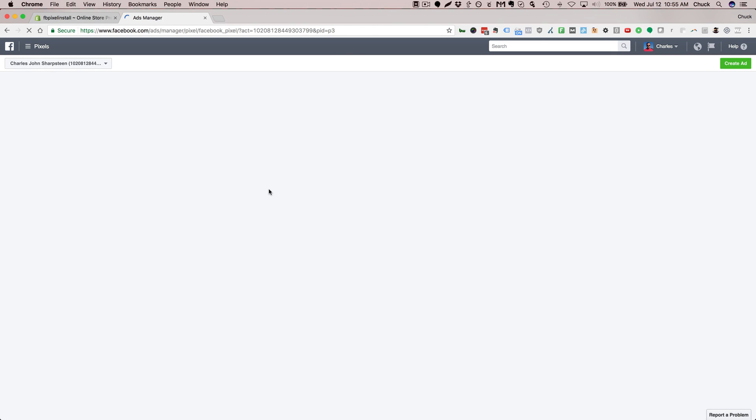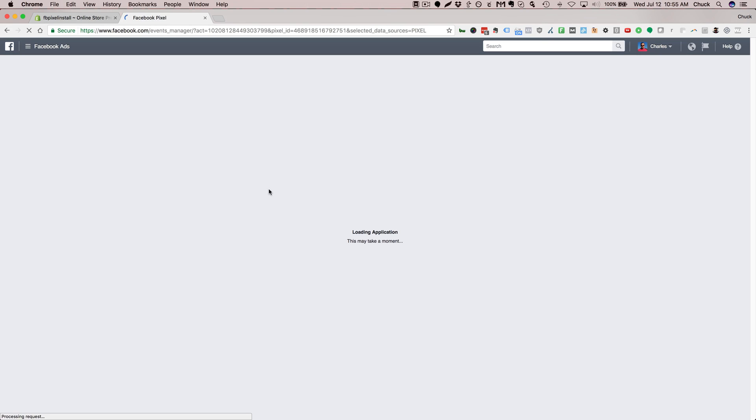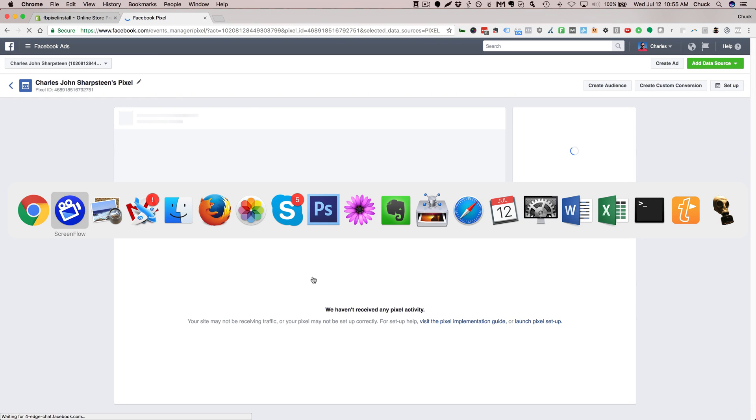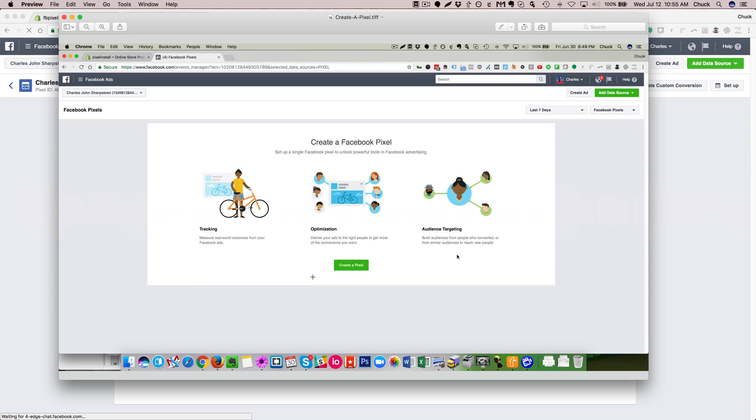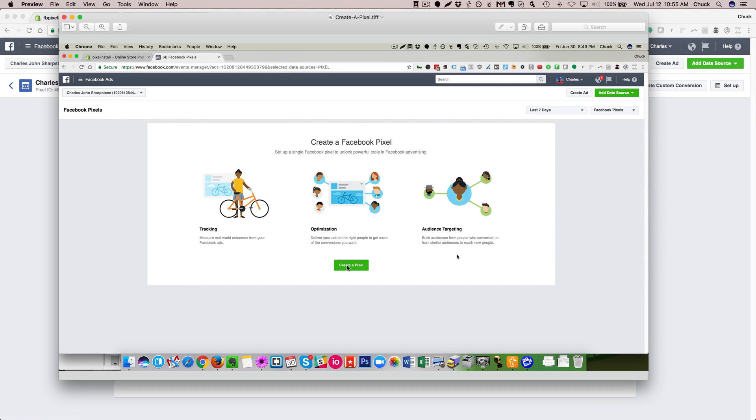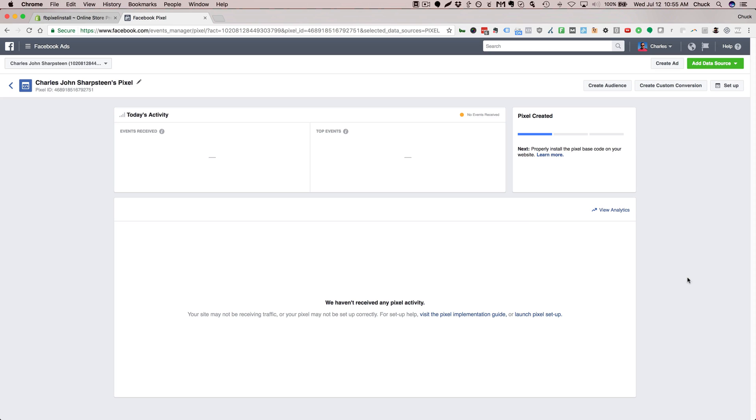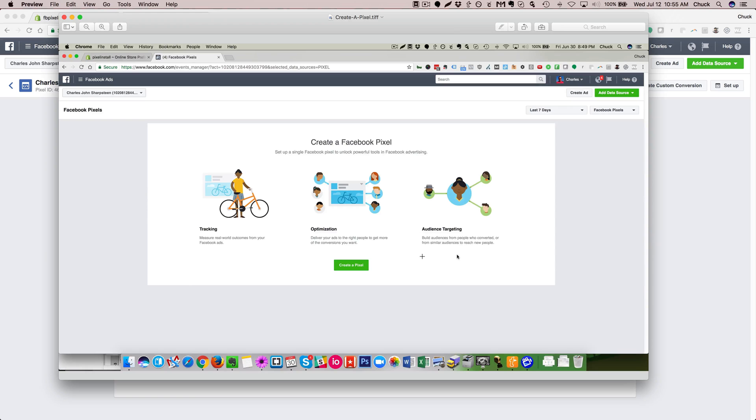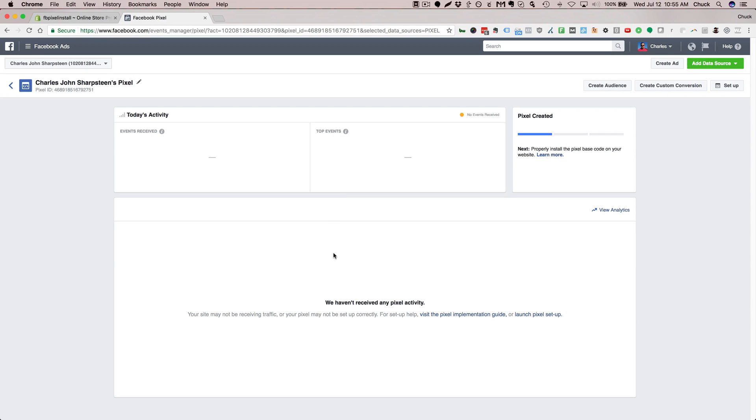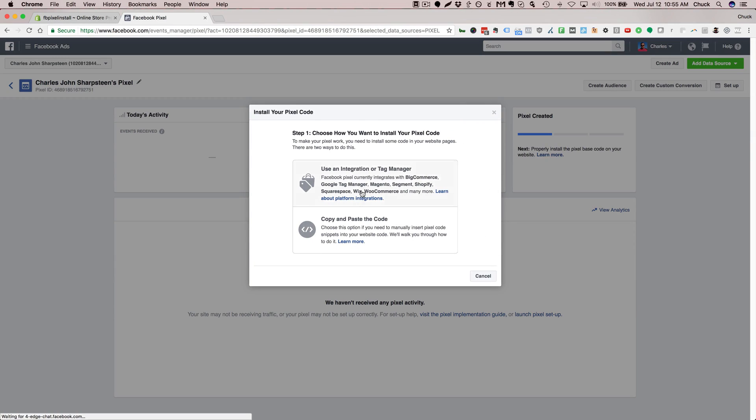Now if you've never created a pixel before you may see a page that looks more like this. Just go ahead and click the green Create a Pixel button and keep moving on. It'll ask you to name your pixel. You can just leave it default and click next.